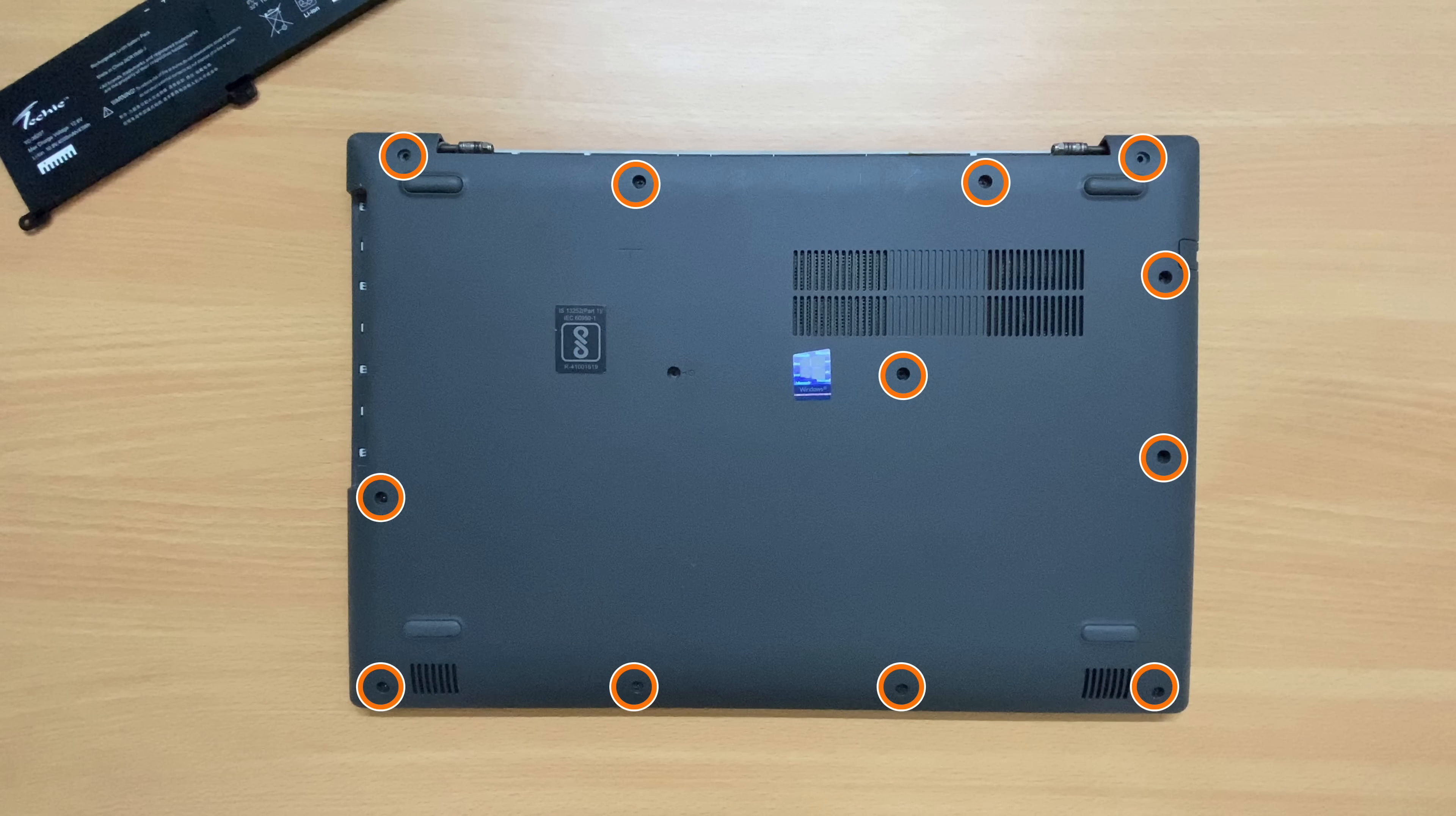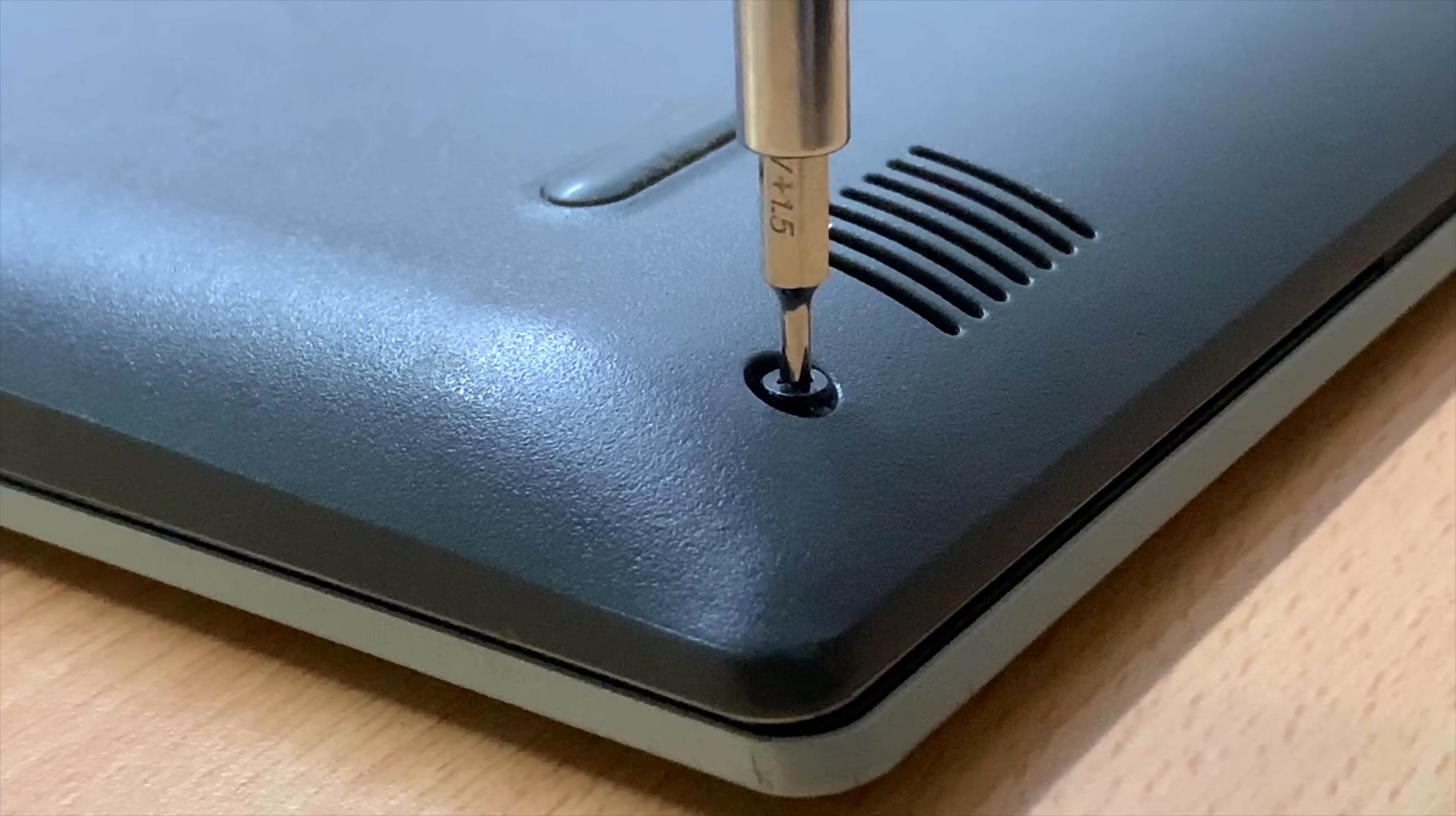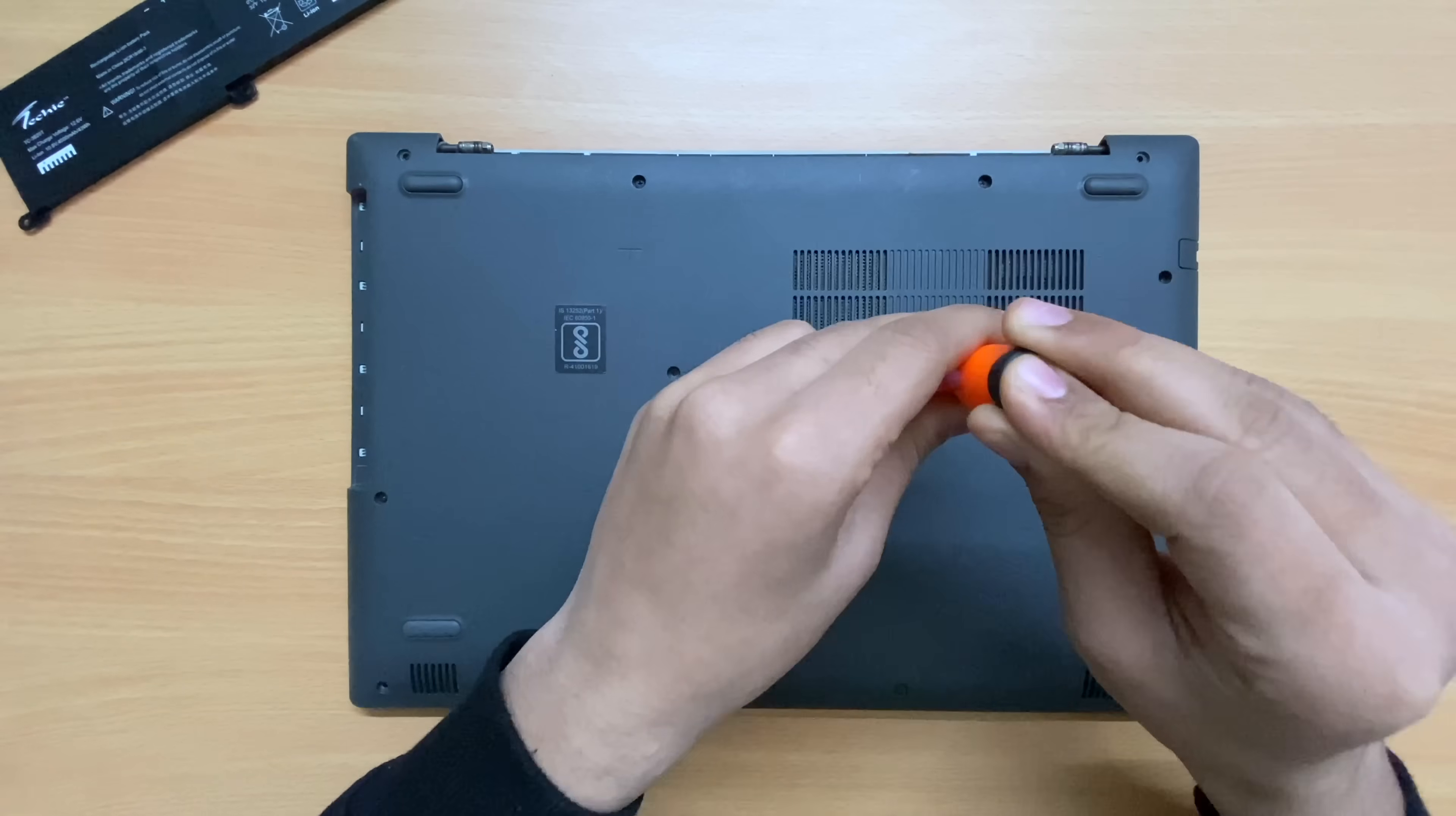Now using the Philips 2.0 screwdriver, locate all the screws at the back cover of the laptop and remove them. In this model, there are 12 screws. It may differ for different laptop models which are compatible with this laptop battery, but you don't need to worry, the rest of the process will be the same.